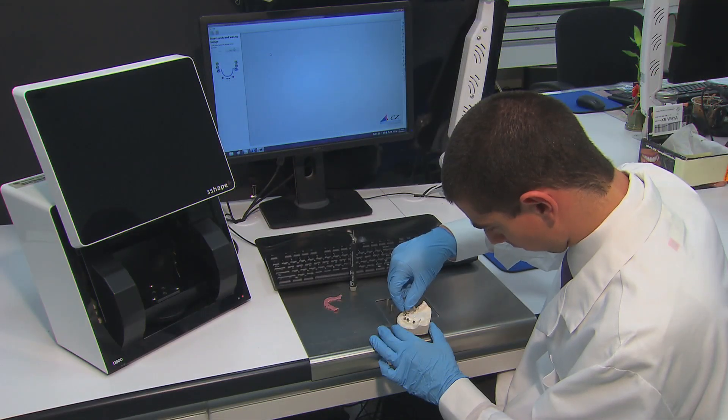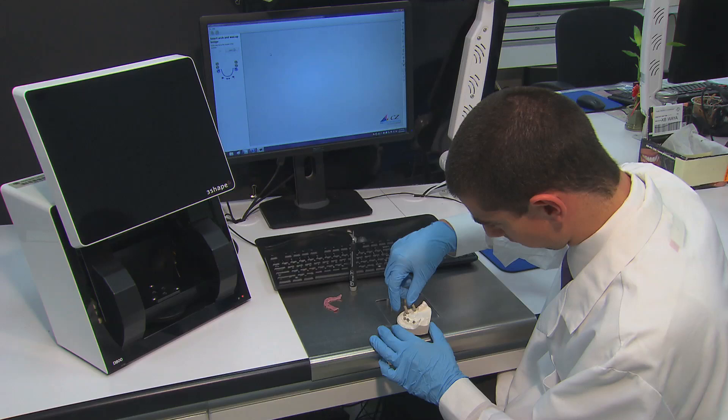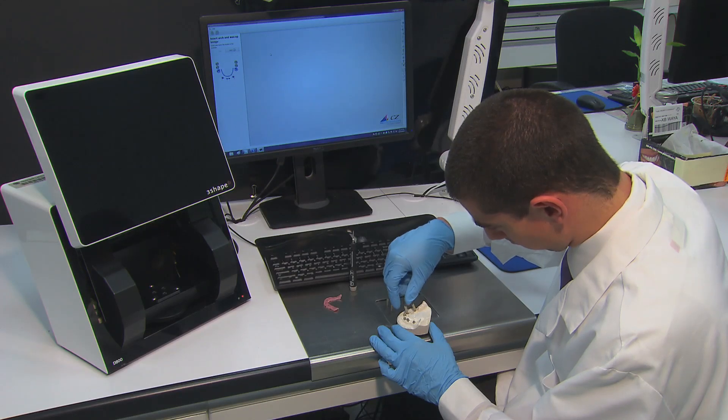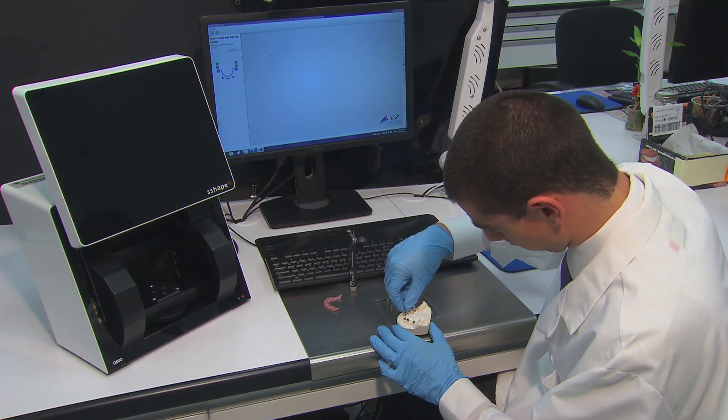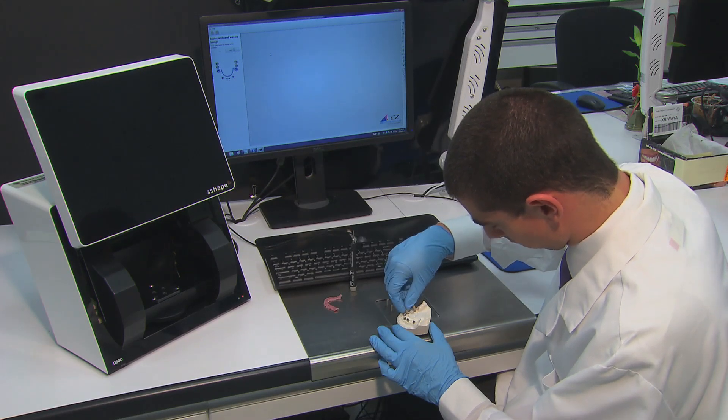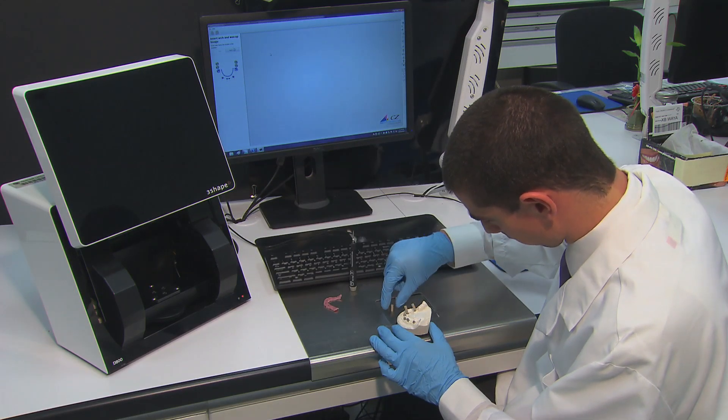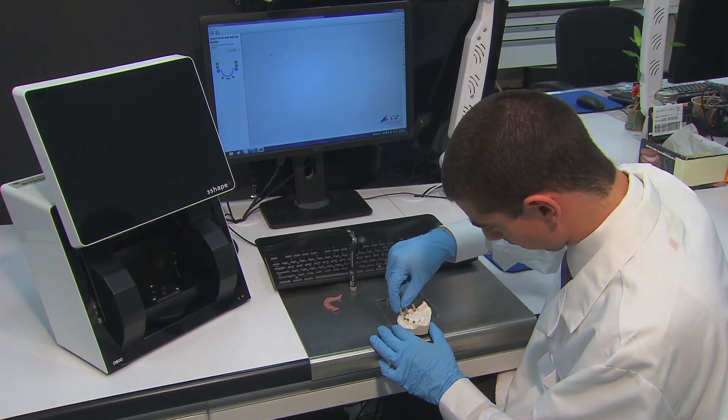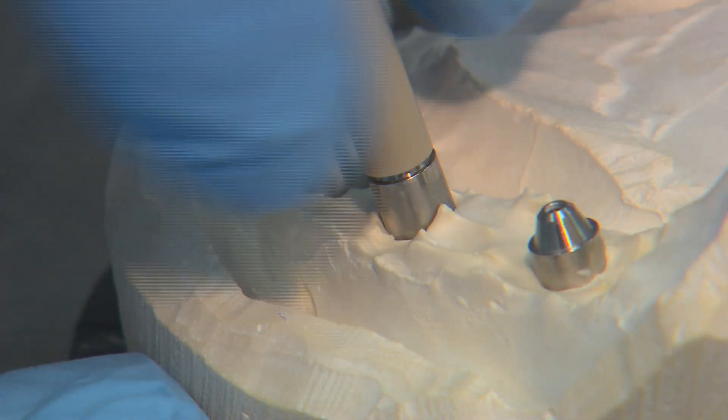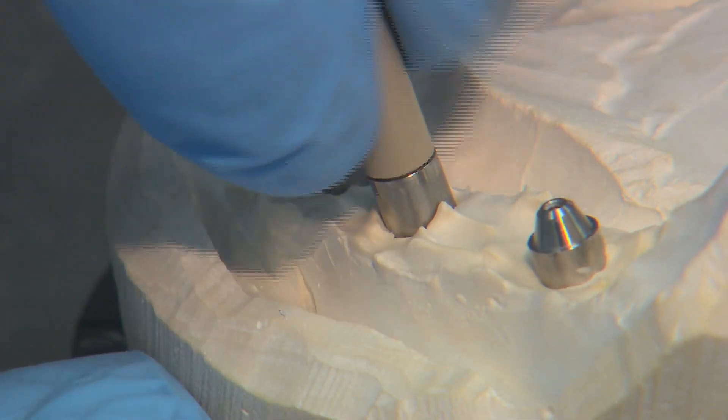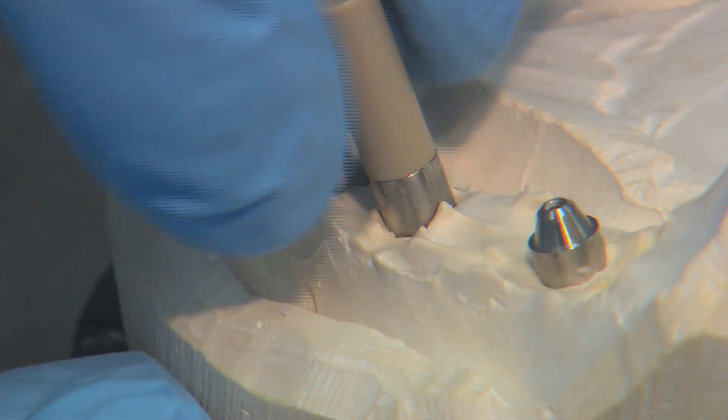To scan the position of the implants, begin by attaching scanning abutments onto the implant analogs on the stone base without the soft tissue replication. Carefully seat each scanning abutment in order to achieve the most accurate scan.